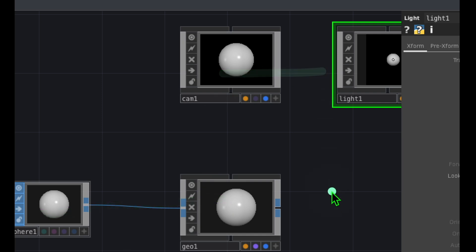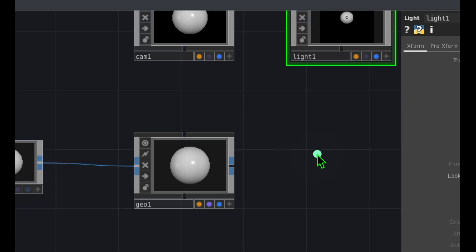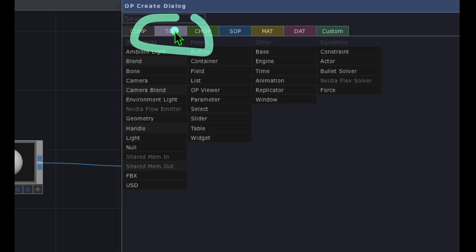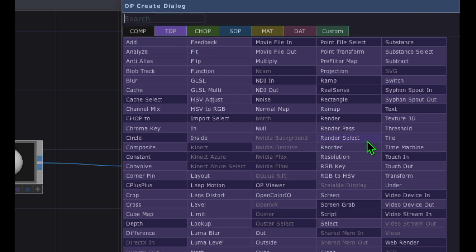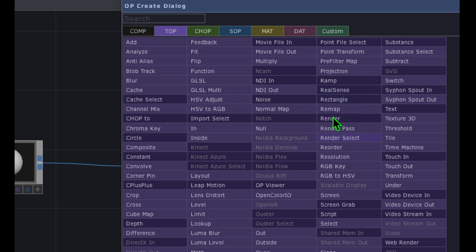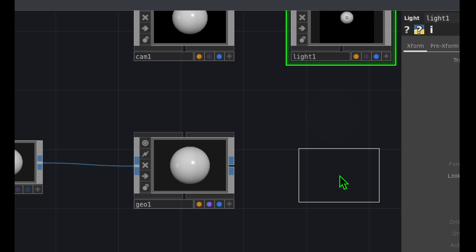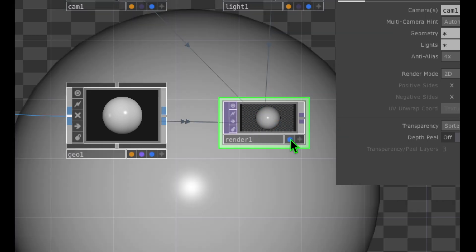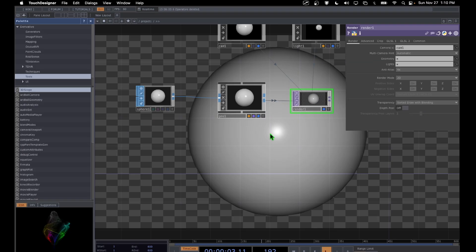Let's add one more operator to render this sphere. Double-click the empty grid area, go to the TOP category, and click on Render. Drop Render somewhere below Light and to the right of Geo. Then click the little blue circle in the bottom right corner of the Render operator that says Display — that will display the sphere in the background of TouchDesigner.